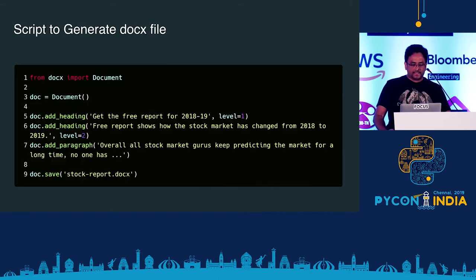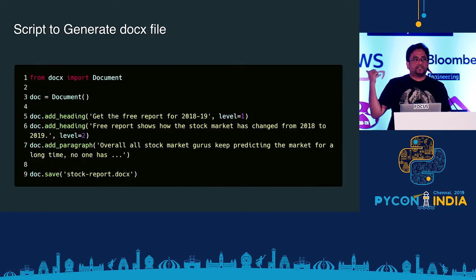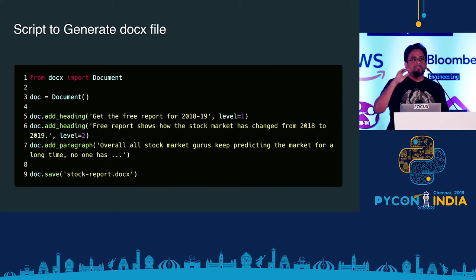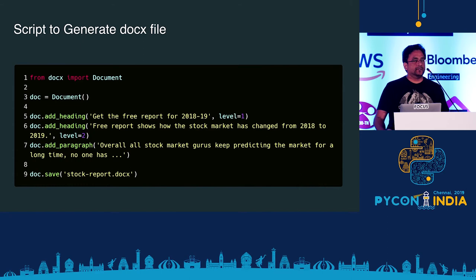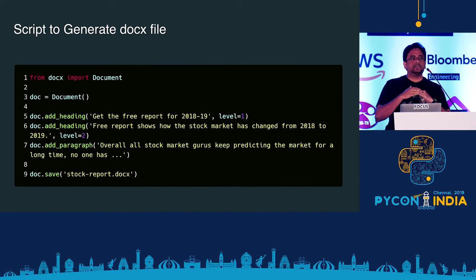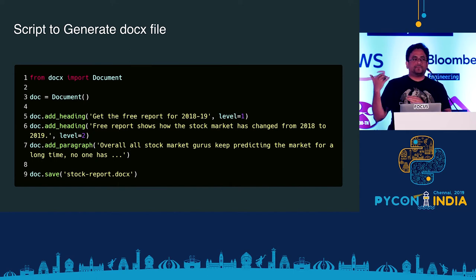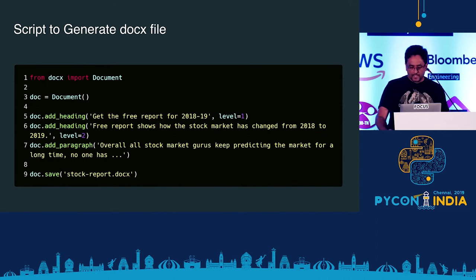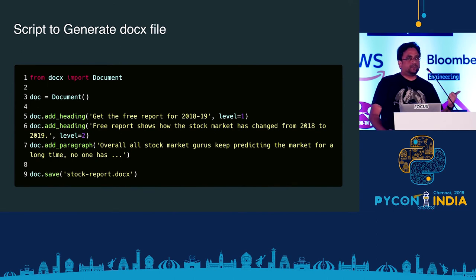Let's look at a very simple example. You create an empty document object, add a heading at level 1 — which is the title or Heading 1 in Word — then add another heading at level 2, and then add a paragraph. Finally you call doc.save with the output file name. This is one way to generate a Word document.